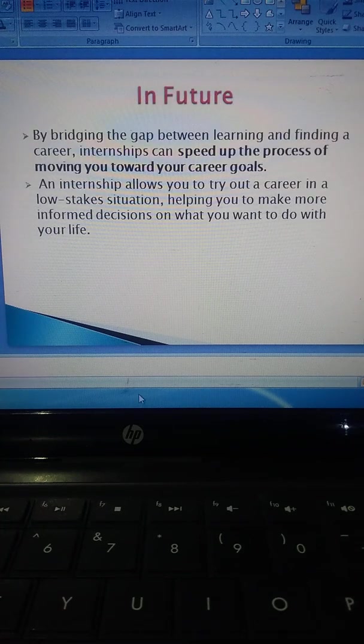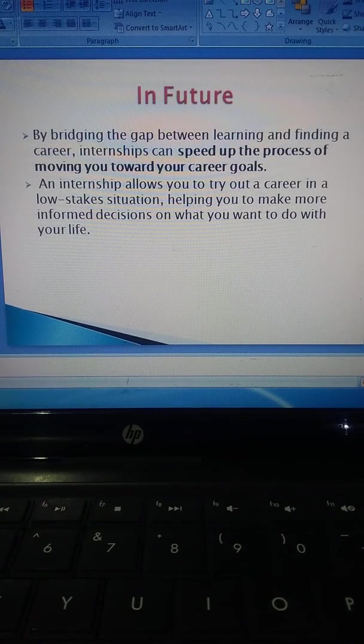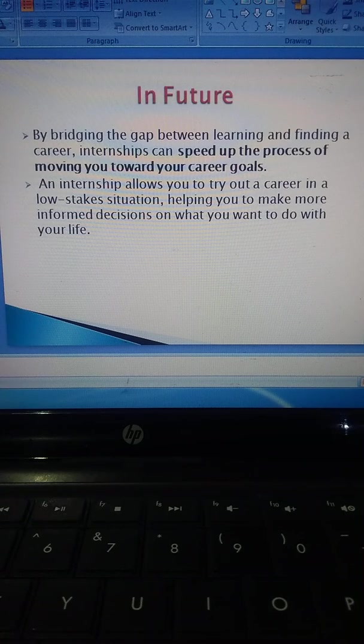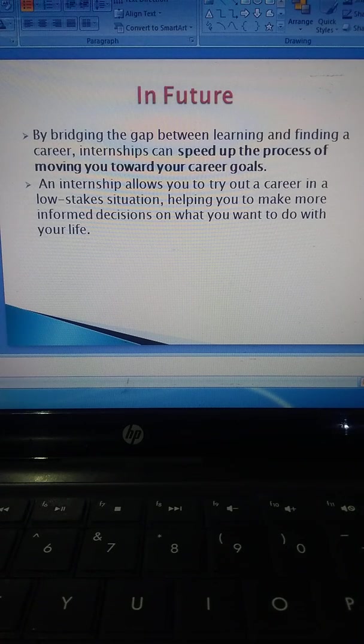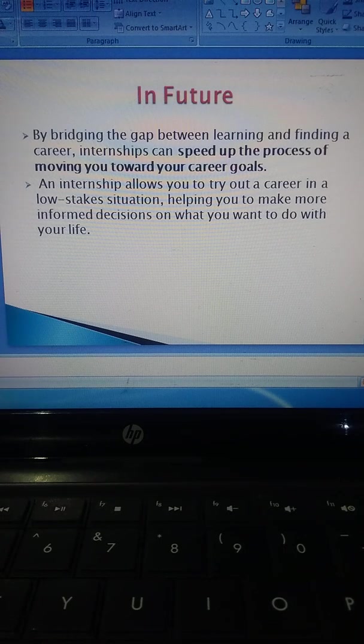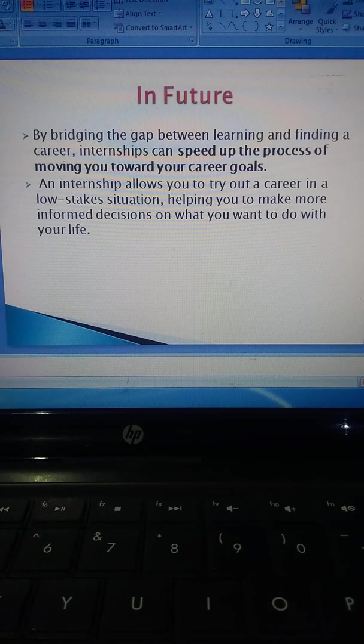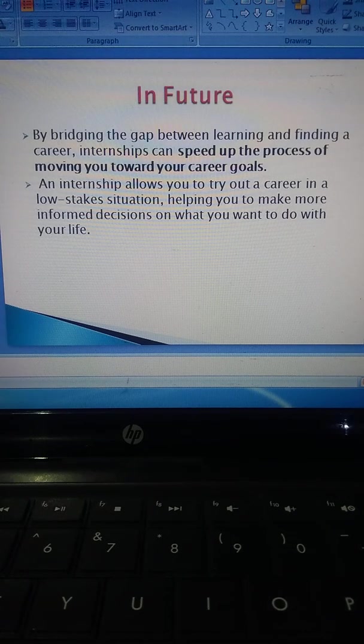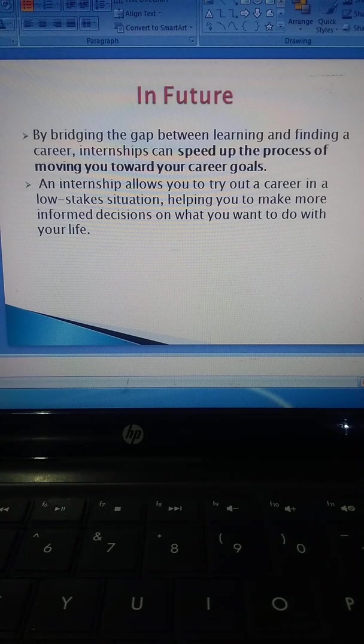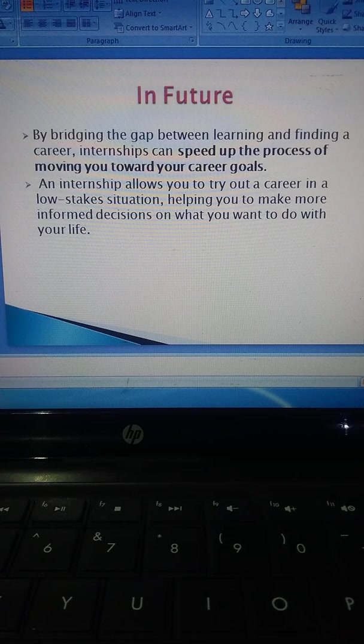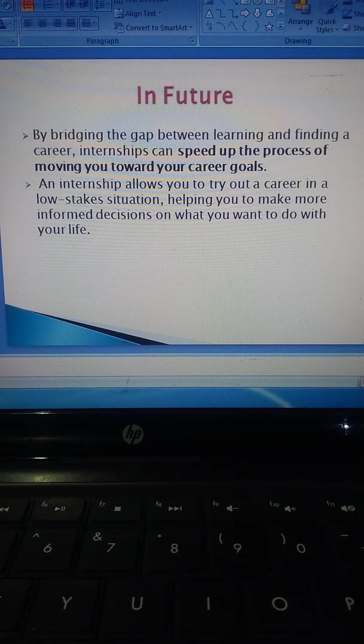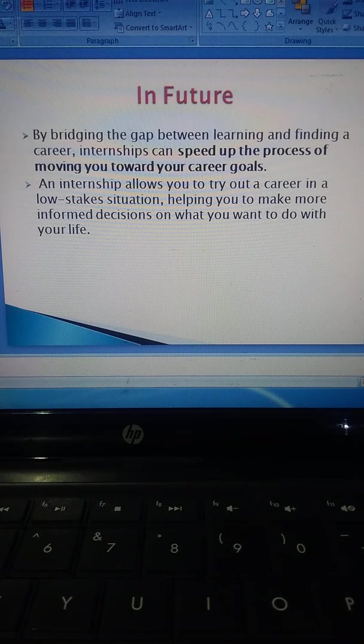In the future: By bridging the gap between learning and finding a career, internships can speed up the process of moving you toward your career goals. An internship allows you to try out a career in a low-stakes situation, helping you to make more informed decisions on what you want to do with your life.